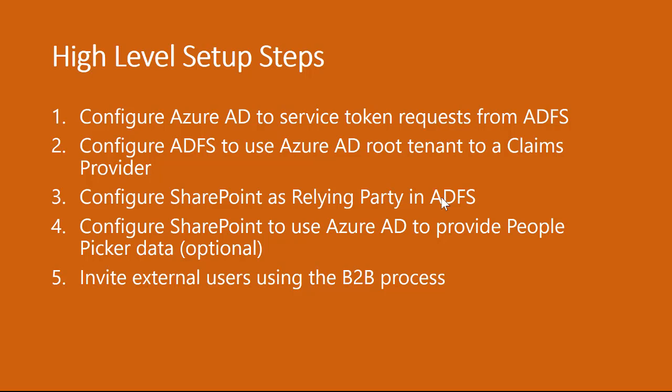In order to accomplish that, we need to run certain tasks. We need to configure Azure Active Directory to service token requests from ADFS because ultimately Azure Active Directory is going to authenticate these users for SharePoint. That's why Azure Active Directory should be able to receive the service tokens from the Active Directory Federation Services, and these Active Directory Federation Services is generally running on customer on-prem environment. Then we also need to configure ADFS to use Azure AD root tenant as a claim provider.